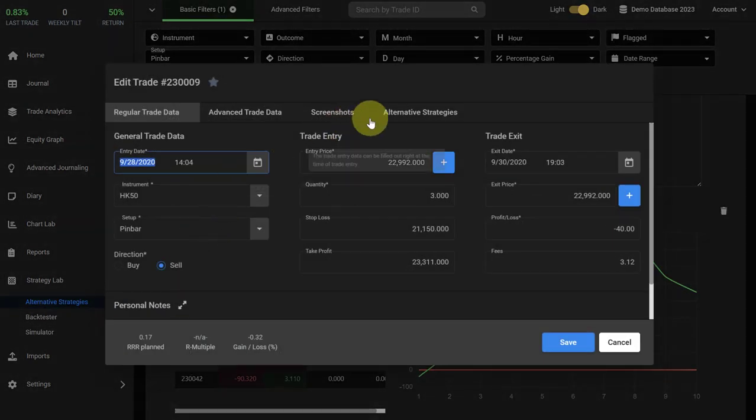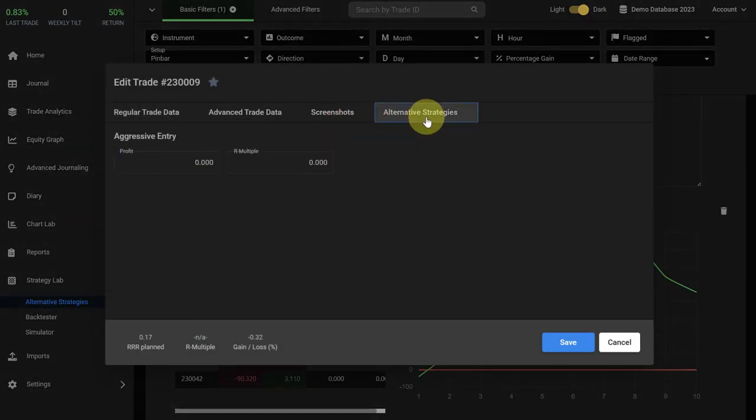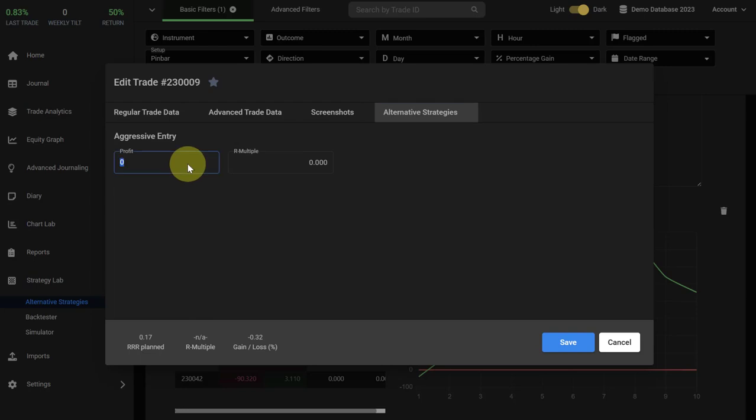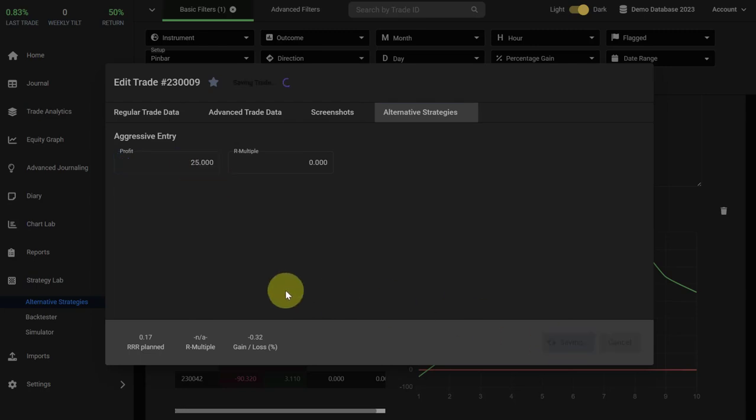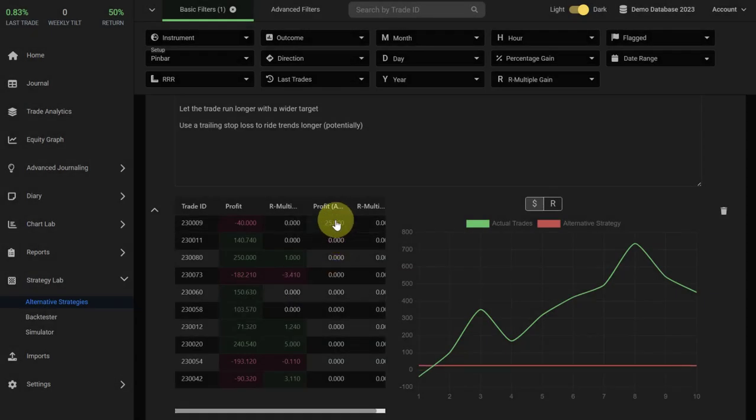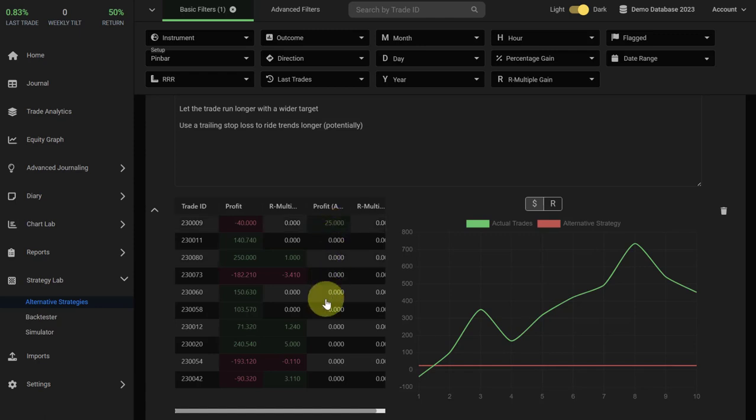So we open the trade, we go to the alternative strategy tab that has been created for the trade, and then we type in the outcome for the trade. Once you save it, you will see that it updates here in the table and then you just keep repeating it for all of the trades here.